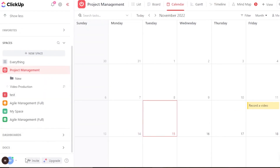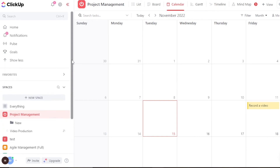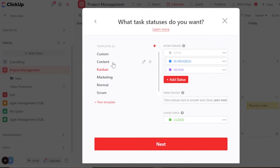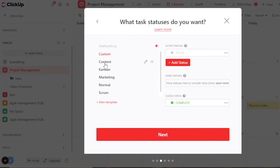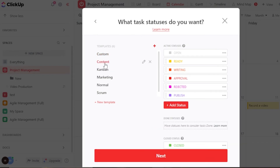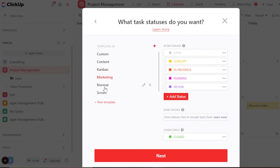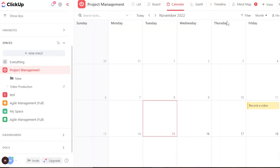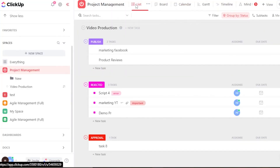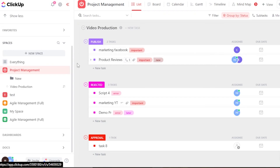Let me also show you the templates on ClickUp. In the content template, you get statuses like 'Ready,' 'Writing,' 'Approval,' 'Rejected,' and 'Published.' There's also a combo template with 'Open,' 'In Progress,' and 'View,' plus marketing, normal, and scrum templates. You can use ClickUp for project management, HR, or even CRM.